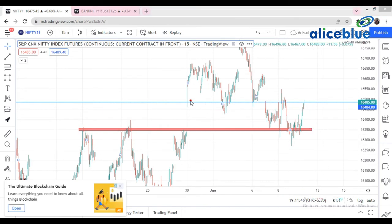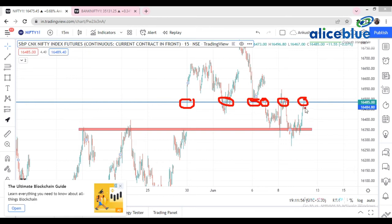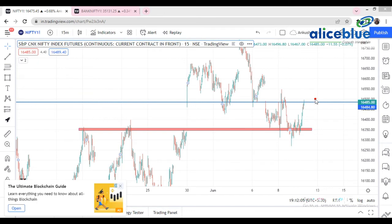Why did I select this level? Because see — a kind of support, a kind of range-bound support, an actual support, a kind of resistance, a range-bound resistance, a kind of resistance. So this becomes the resistance for the market. If the market breaks this level, then it is your homework to figure out what the crucial resistance level is above here.